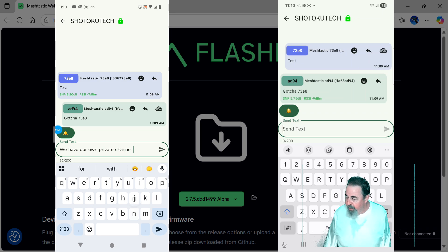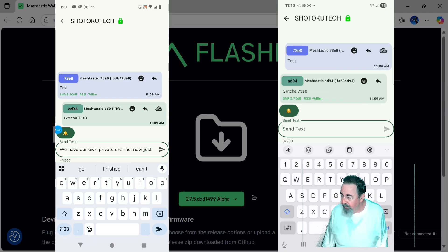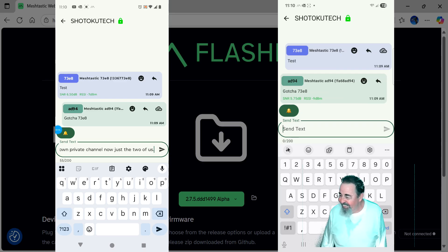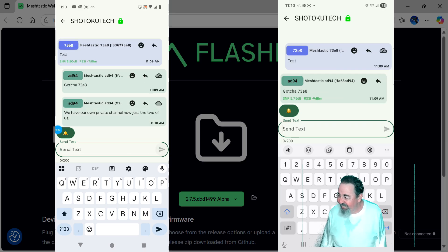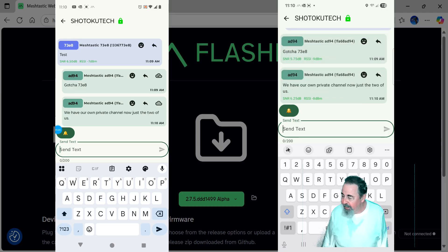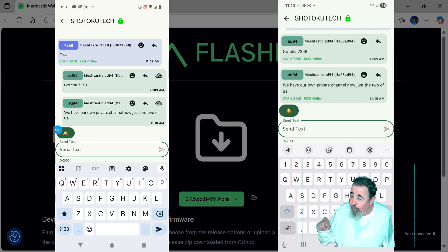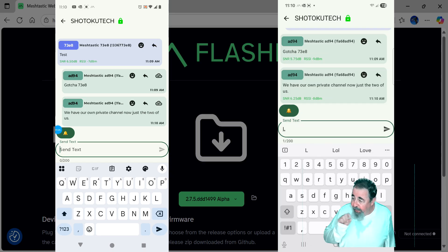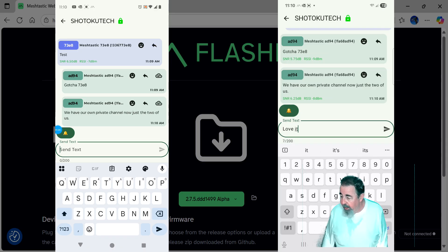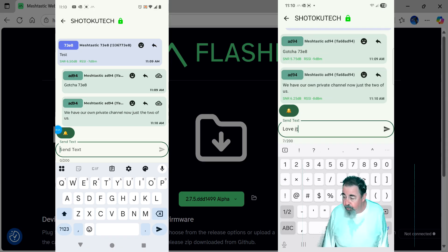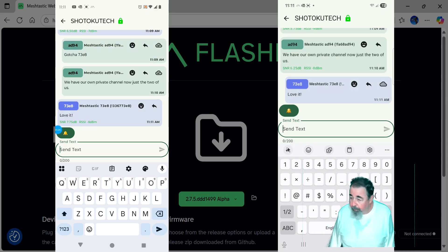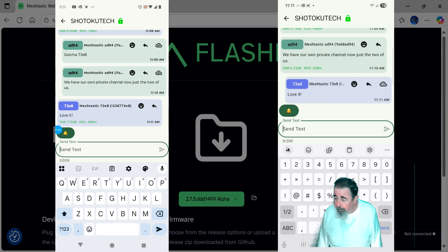We have our own private channel. And it gets sent across there. Oh, it's just the two of us. We send that across. There it goes, received it on the other device. And again, only the nodes that have that channel name and that pre-shared key would be able to see this conversation. And that's AES 256. So it's 256 bit hash there. All right. Love it.